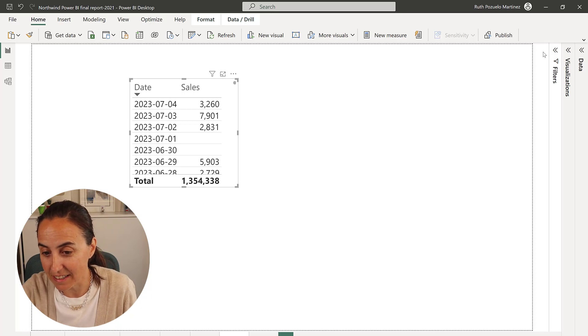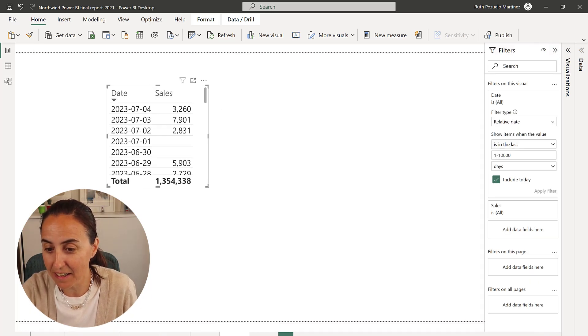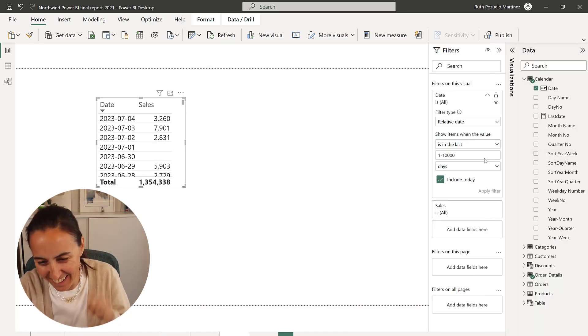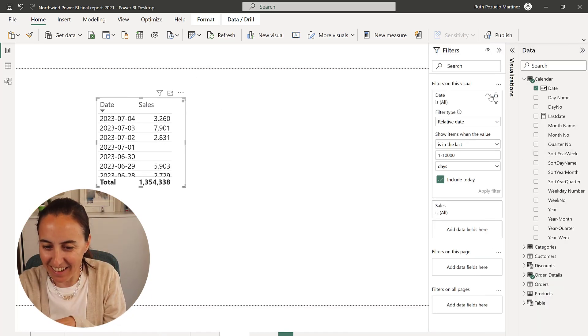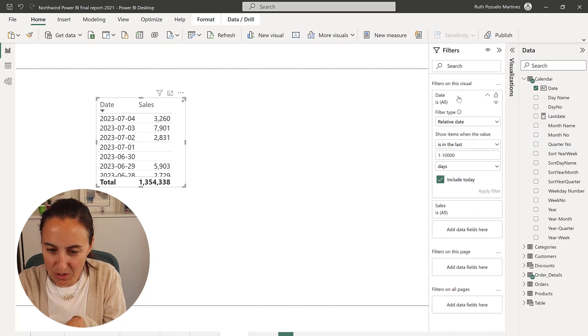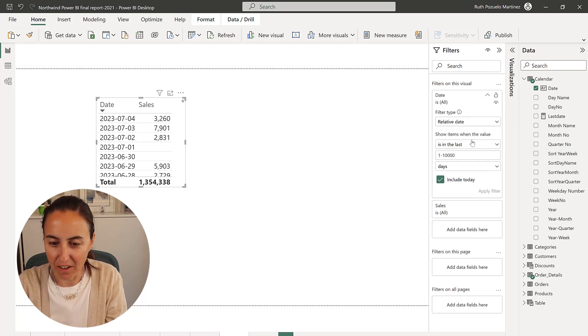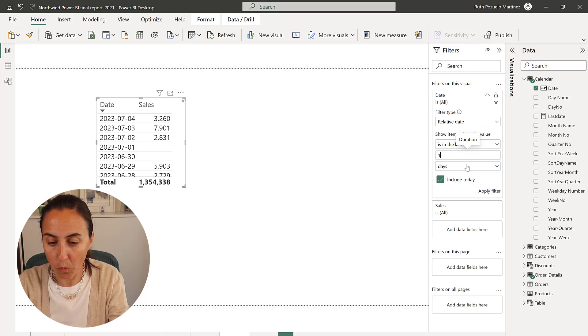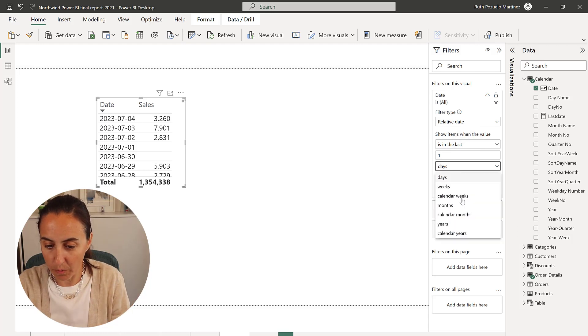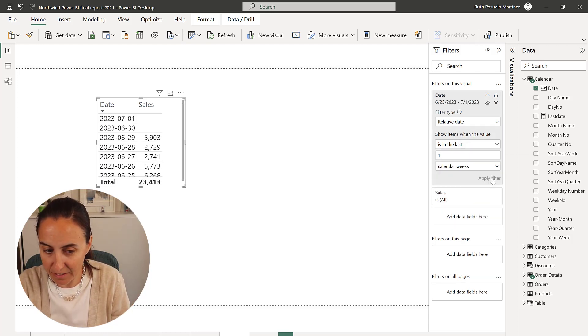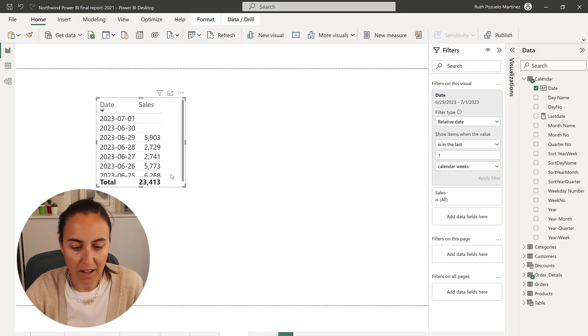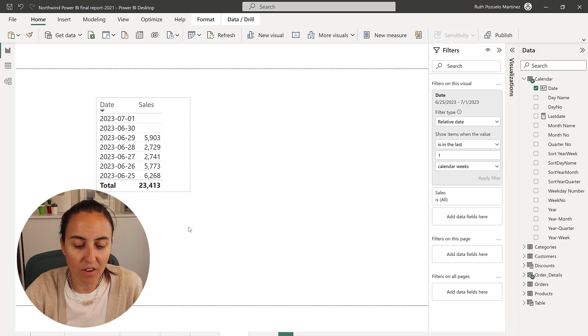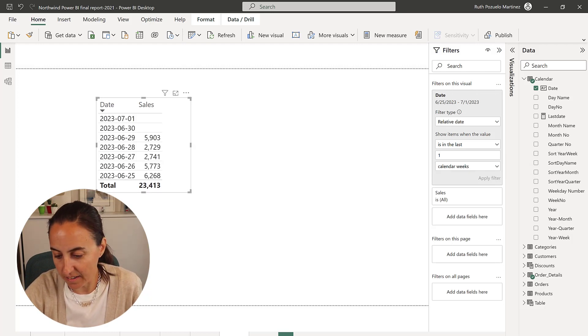I always forget these things and get upset all over again. So I said okay, what you can do is you can grab the column date to do relative date—beautiful, one week, calendar week, apply filter—and it always threw me off.